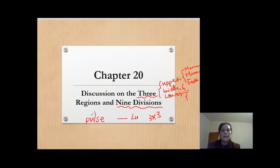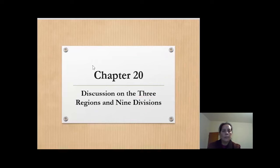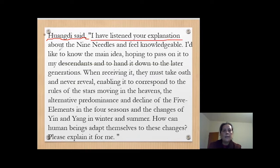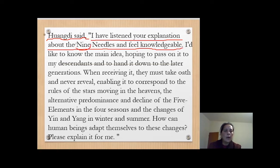That's what this chapter discusses from the beginning. It starts from Huang Di's questions. Huang Di said: I have listened to your explanations about nine divisions. So what do you mean by nine divisions?